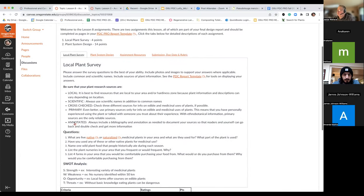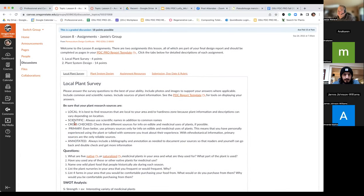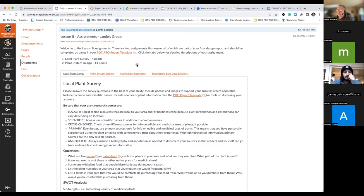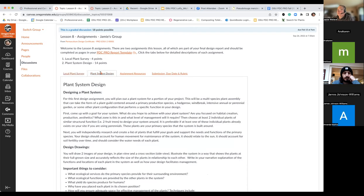That gives you a heads-up about resources and what's expected. Please do take a look at what's required with the rubric, because that is how I grade you. You want to ensure you're including all elements within your assignments. That's about it with the local plant survey — does anybody have any questions about that part of the assignment?